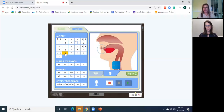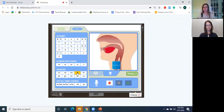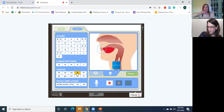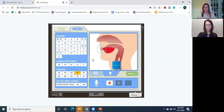When we were learning the digraphs TH, we learned that one is voiced and one is voiceless. Let's listen to the voiced TH — you do it too. It's voiced. I want you to write TH on your voiced side.